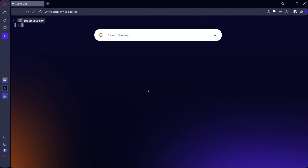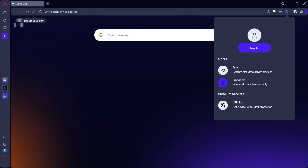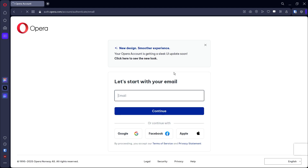In this video I'll be showing you how to use the synchronization feature in the Opera browser. Open the browser and come up to the icon you'll see — click on it, then click Sync. This will show your sync options, and if you are not registered, you'll need to register first.